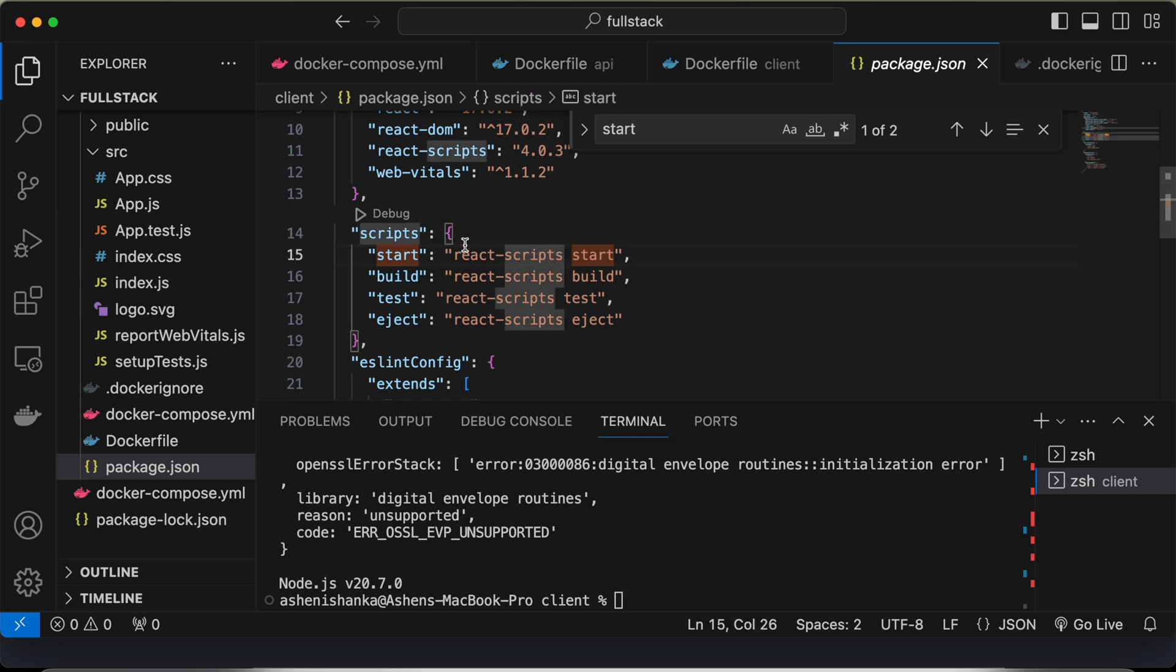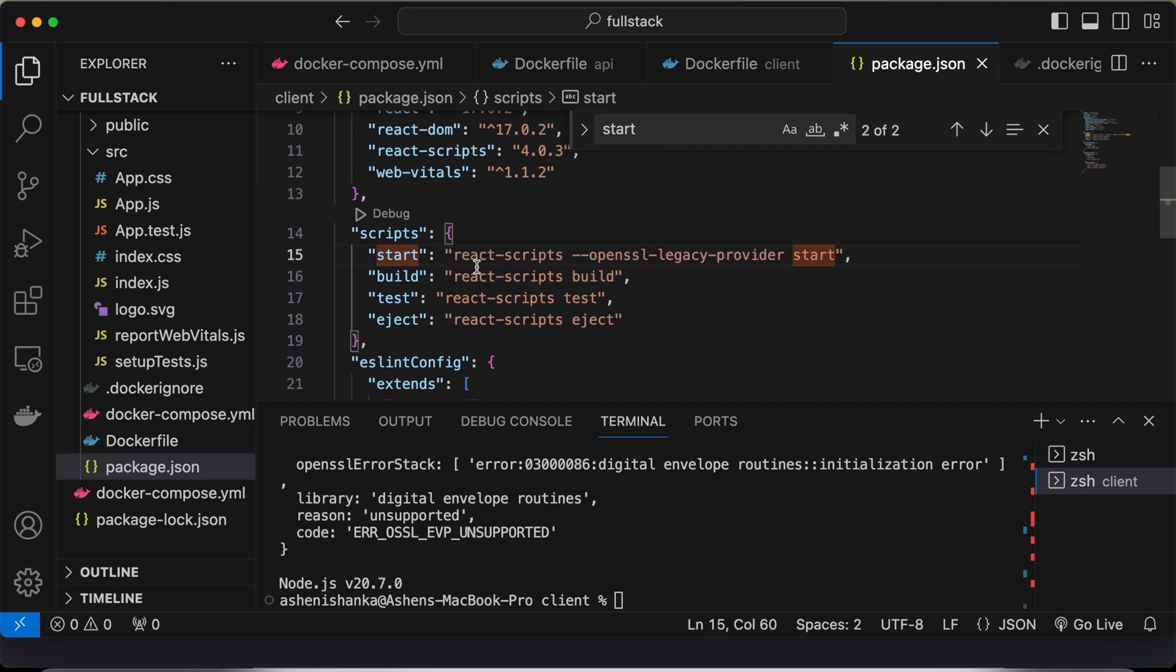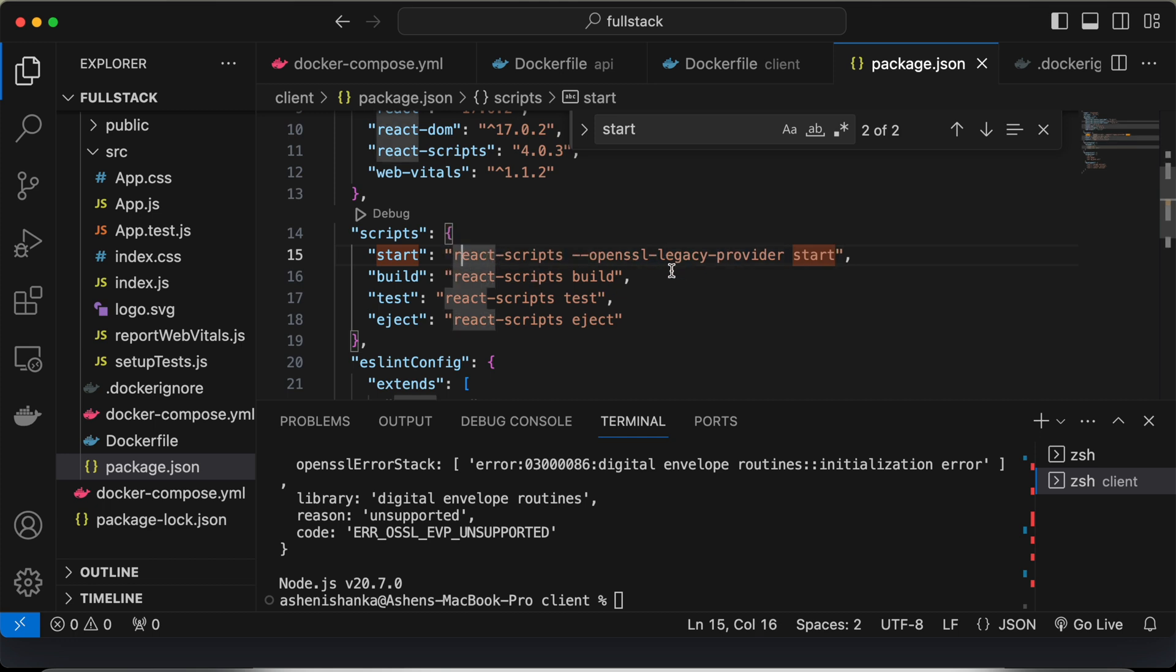You will find some code in the video description. Then you have to replace this value with that value in the description. That is react-scripts-offen-ssl-legarchy-provider and start.